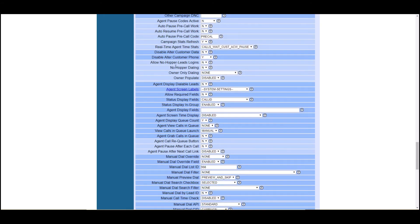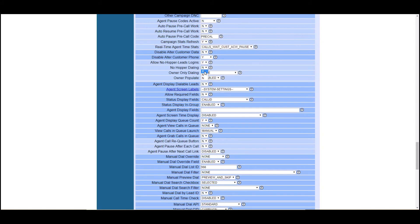Allow no hopper lead login. So basically if there's no leads in the hopper, do you want your agents to be able to dial in? If you have no leads in the hopper, let's say you just have a, if you give them a piece of paper with a list of phone numbers and you want them to dial that list and eventually have those numbers be added to a list, you're going to want to put no hopper dialing on to yes.